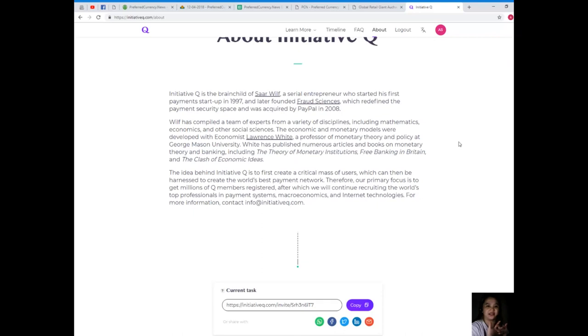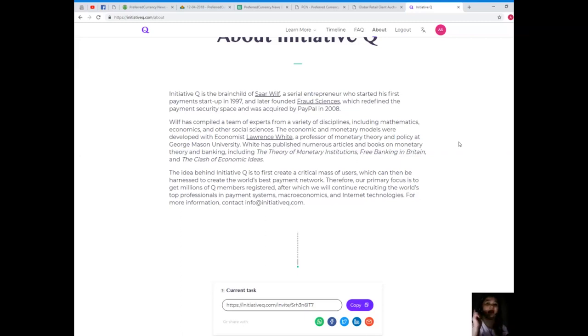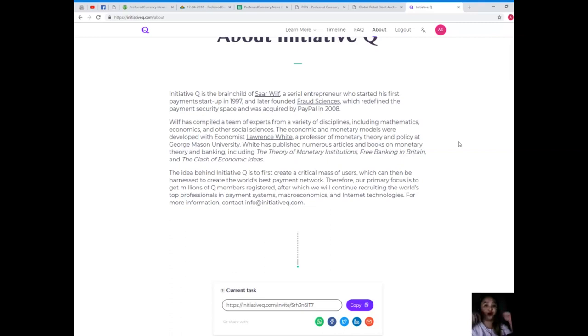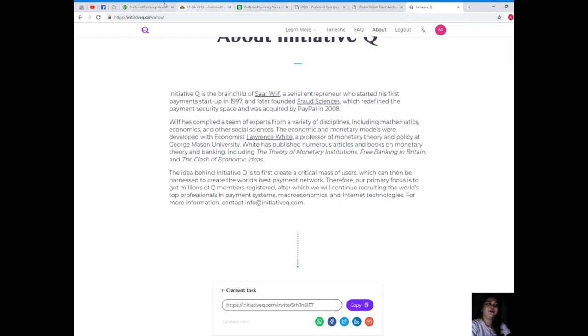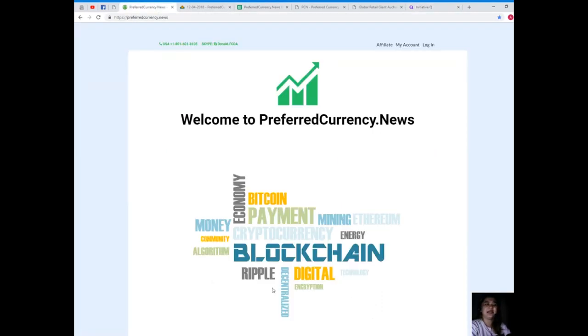For more information, please visit initiativeq.com, but don't worry, again I will be posting the important links and important information in the description below, so check it out. That has been for today.